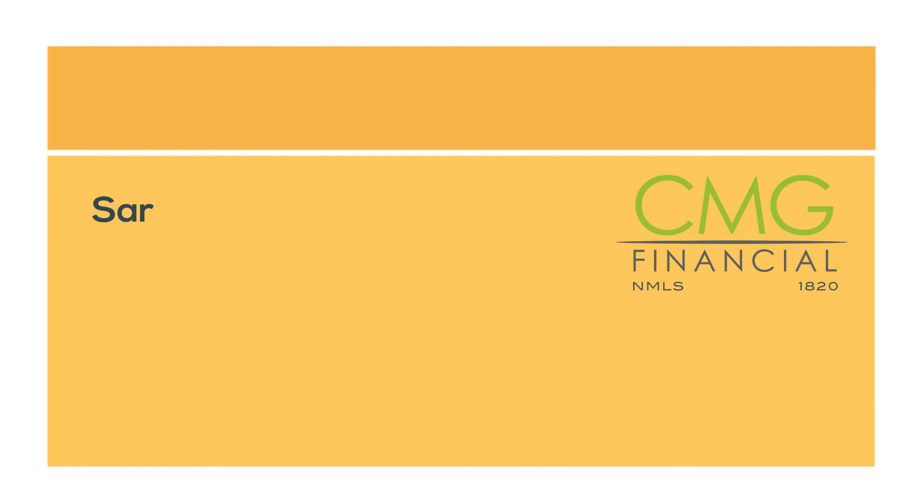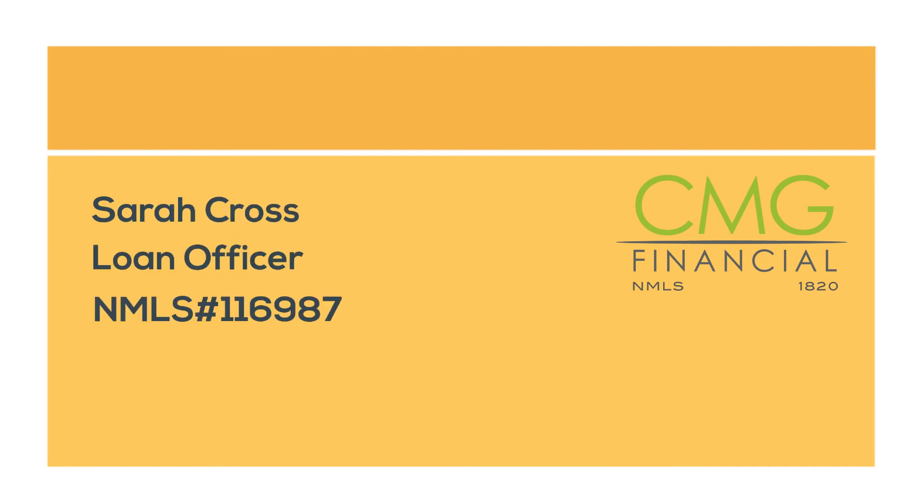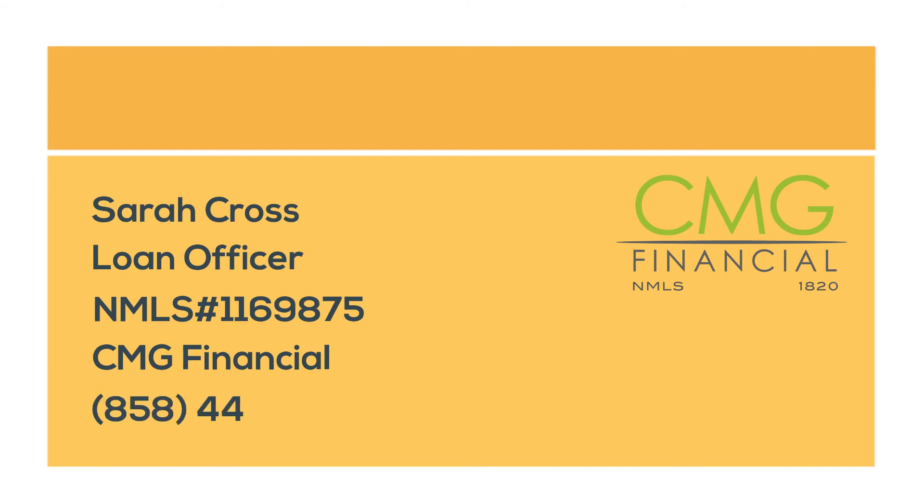Sarah Cross, Loan Officer, CMG Financial, 858-442-5226.